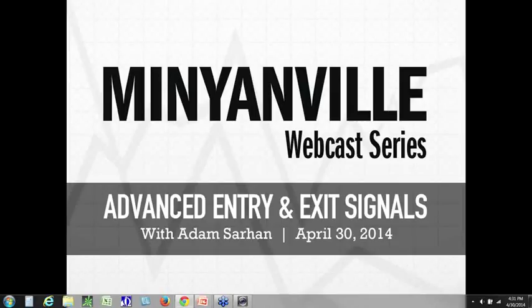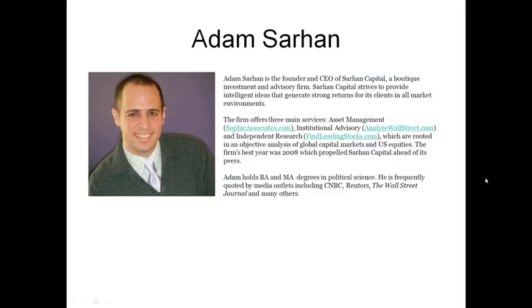Good afternoon, ladies and gentlemen. My name is Michael Comeau of Minionville. Today is April 30, 2014, and I am here with Adam Sarhan. We are here to talk about entry and exit strategies for stocks. Adam is the founder and CEO of Sarhan Capital, a boutique investment and advisory firm.